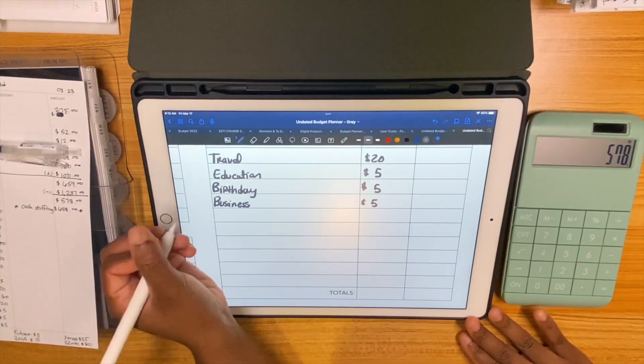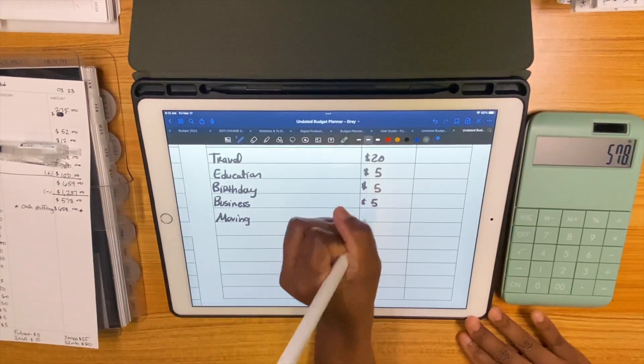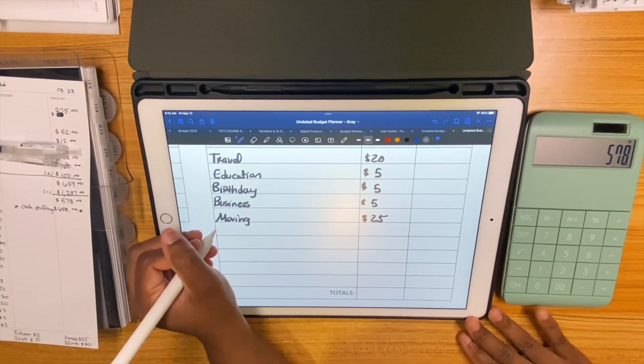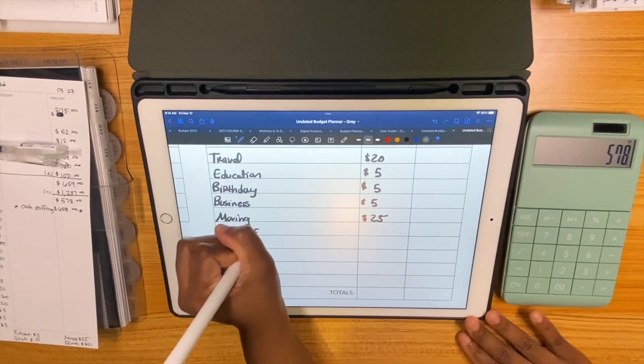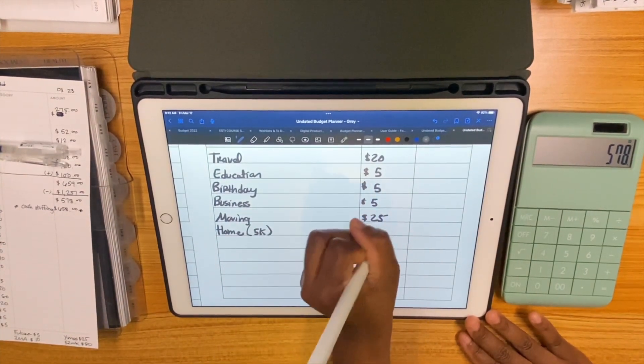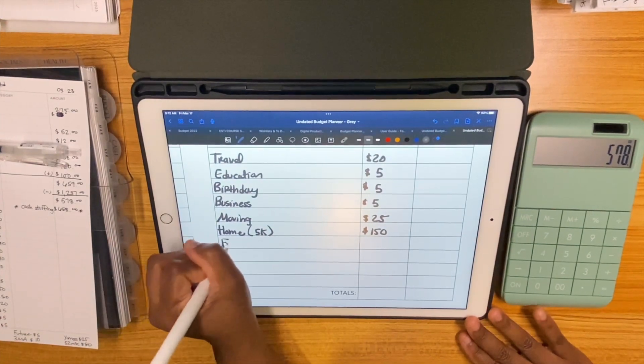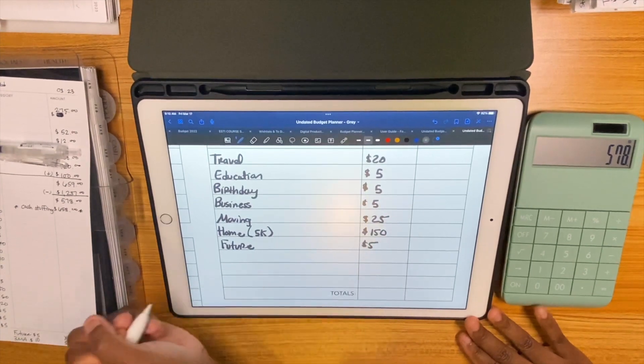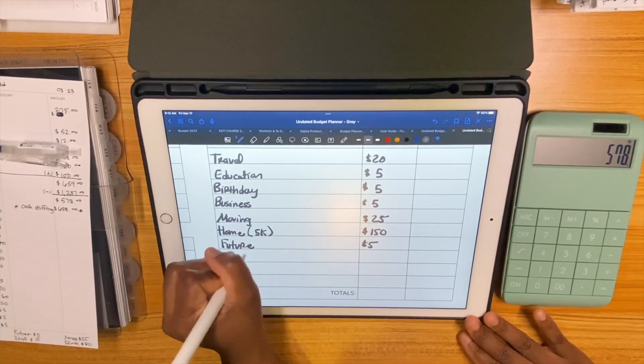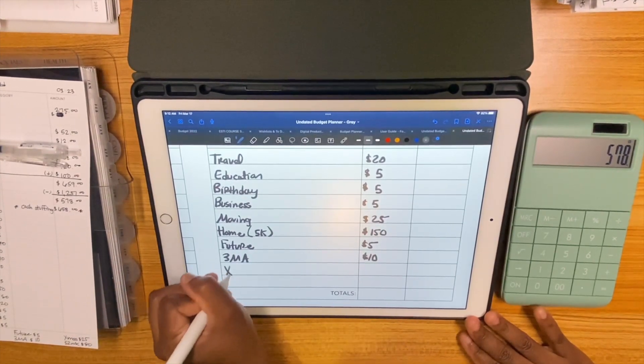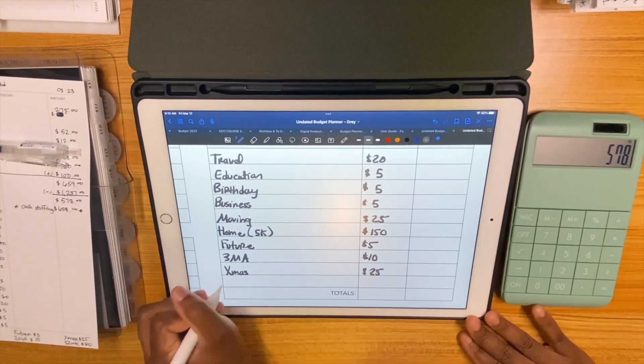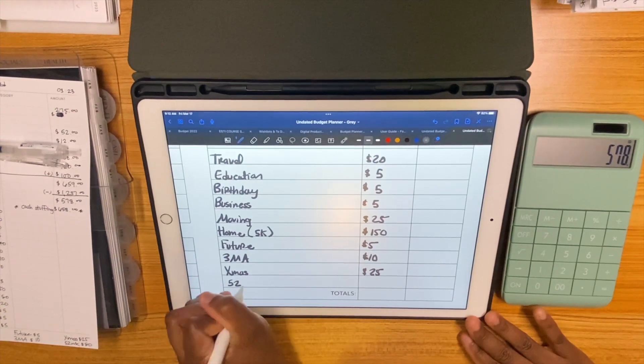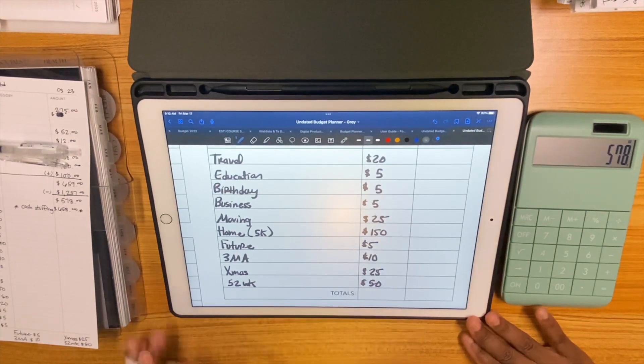Now on to some bigger and better things. $25 for moving, that's what I'm wanting to put in there every week. The 5K home challenge is going to be getting a whopping $150. Future is going to be getting $5, three months ahead will be getting $10, and Christmas is going to be getting $25, that's the minimum for there. 52-week, my minimum is $50 so that's what that's getting.